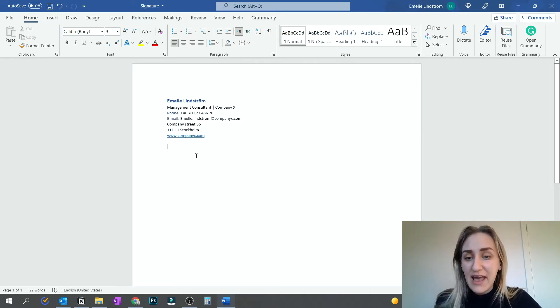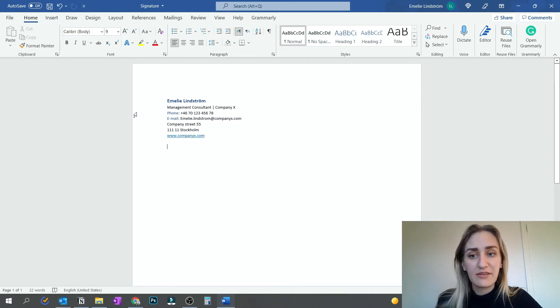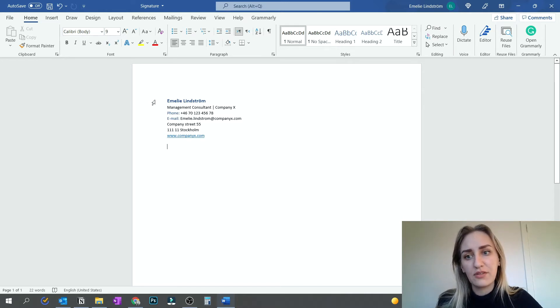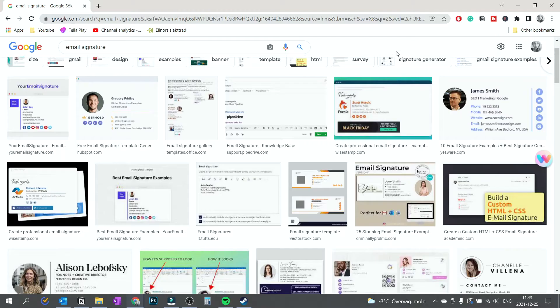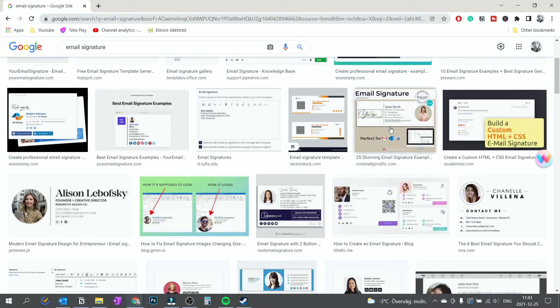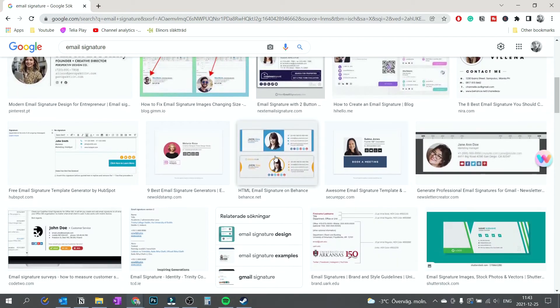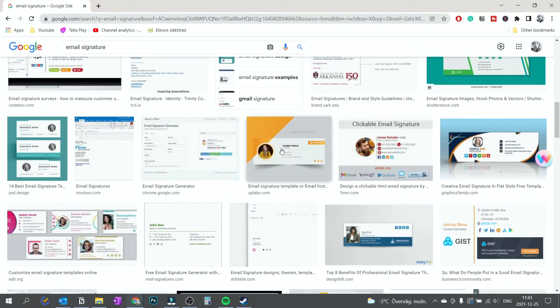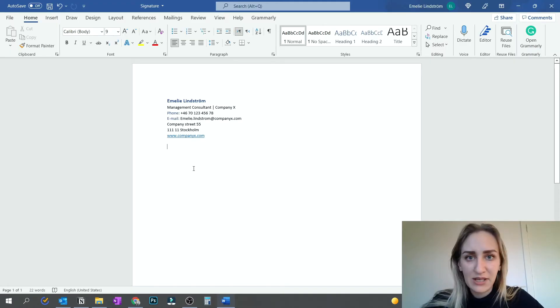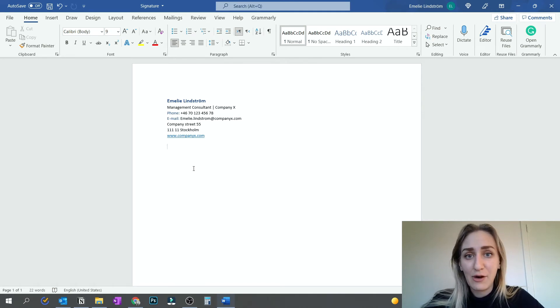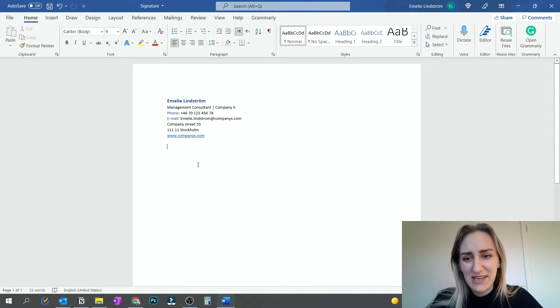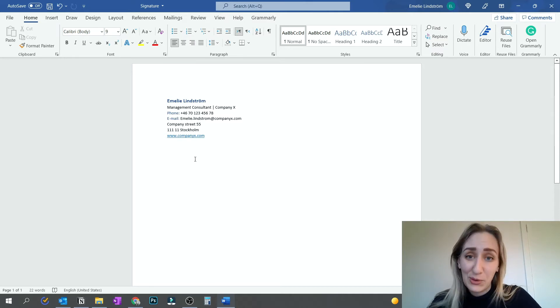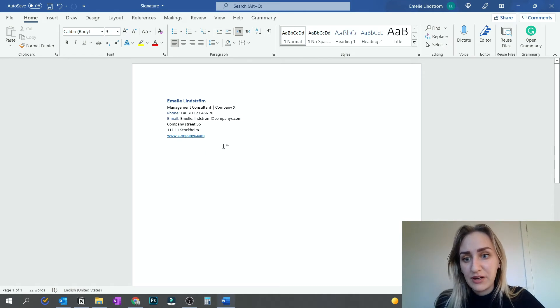Then something else that could be nice to include is to have either a picture of yourself or the logo of your company. In all honesty, when I have googled a lot of email signature setups, a lot of them have a picture on them. But at least the people I have been emailing with for the last, I don't know, how many years, I don't think I've seen anyone who has a picture of themselves in their email signature. It's more often the company logo. I'm going to show you in a bit how to include a logo.